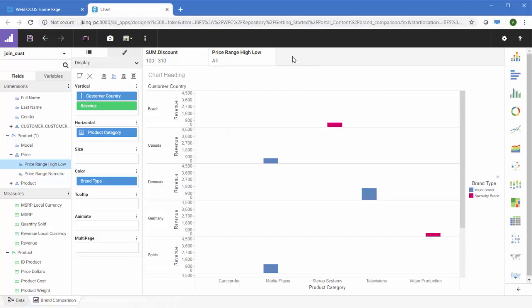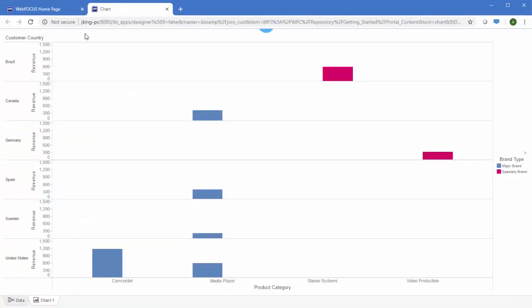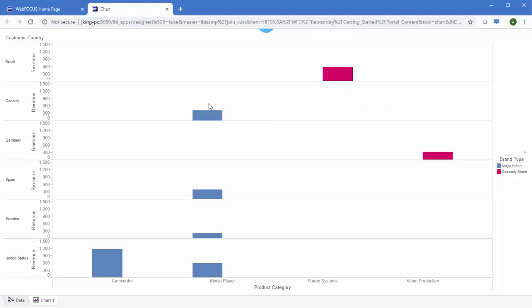To see how the chart appears at runtime, click the Preview button. While designing the chart, there is a default record limit of 500 values in order to save processing time. You can change this in the designer settings. When you preview the chart, all values are displayed and runtime behavior is available.